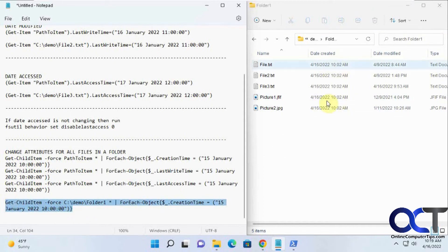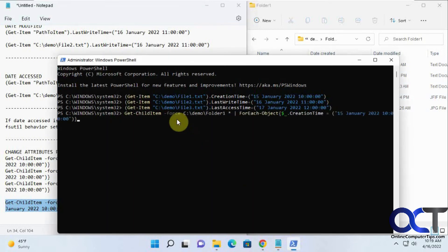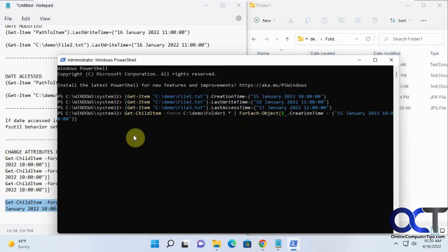Even though these are all the same date, we're going to change all of them back to a different date. If these were all different dates created, it wouldn't matter, it would work the same. So it's changing folder one for each object creation time to this January 15th.